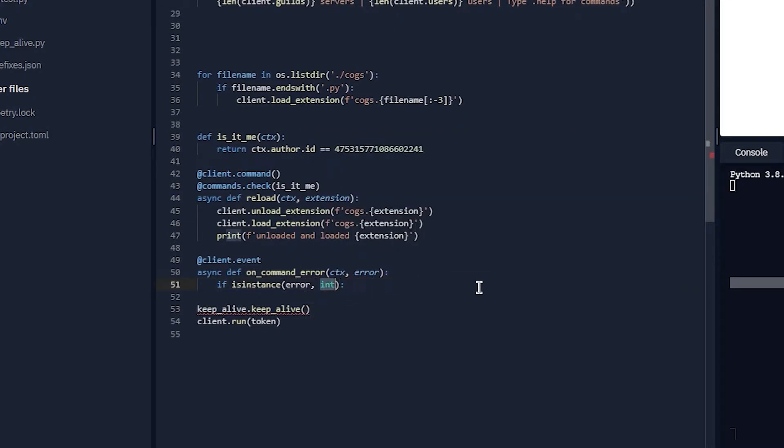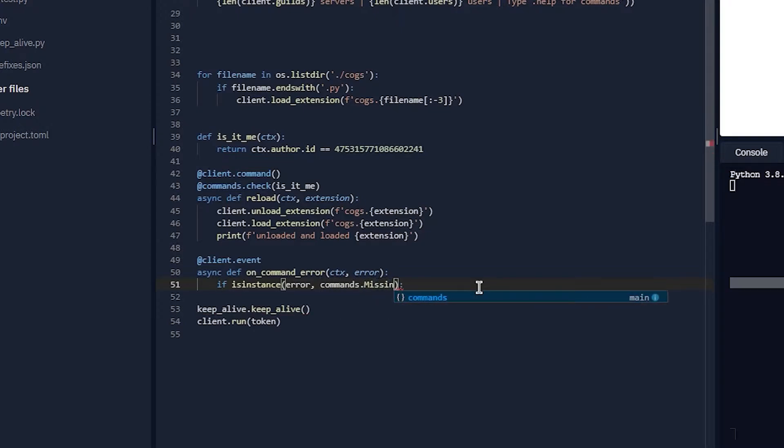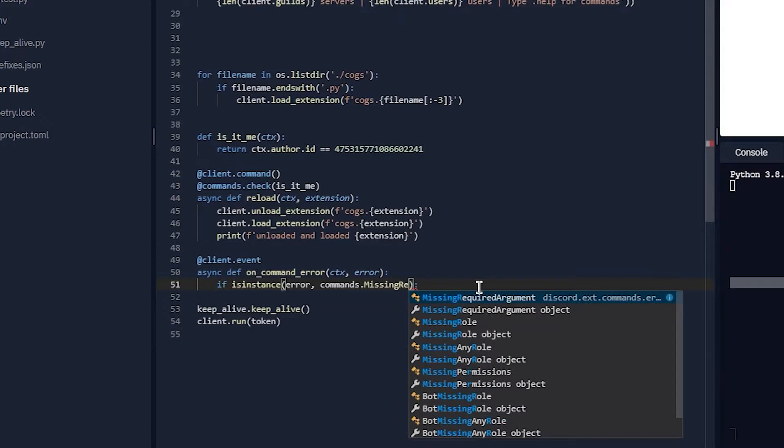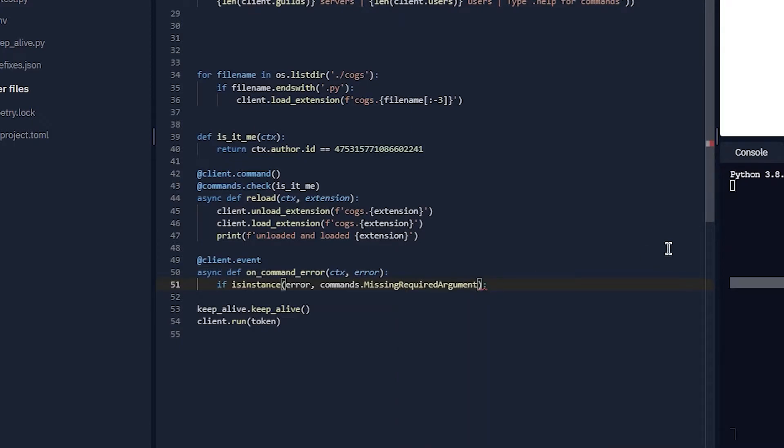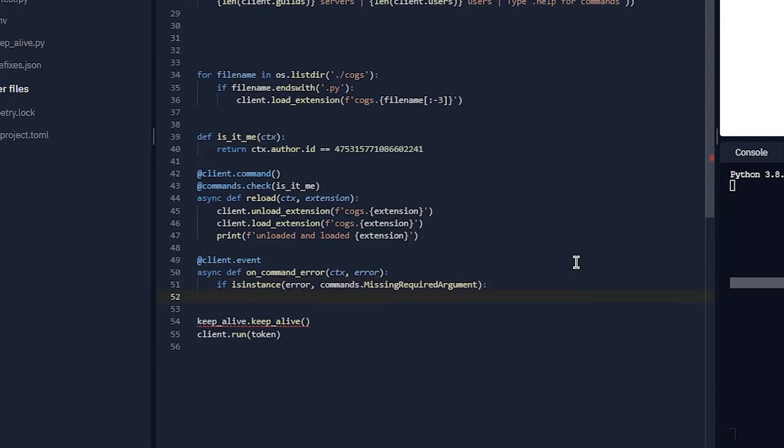Basically what you want to do is if isinstance(error, commands.MissingRequiredArgument). This will just say if you are missing a required argument, you can do await ctx.reply.